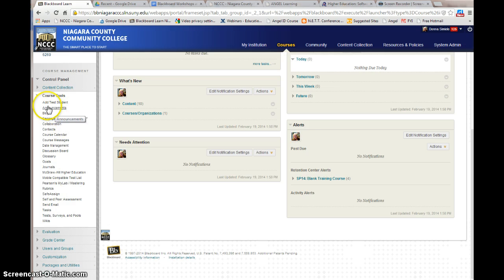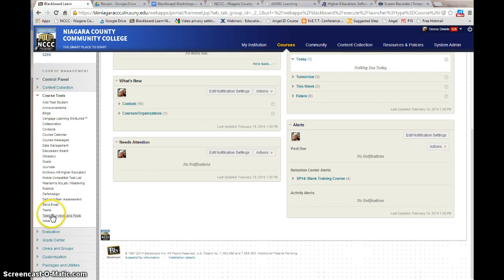In a previous video, I showed where you could go in and add a test student to your course. This is also where you're going to create tests and then deploy them in the course where you want them to be seen. If you have a test that you make, you'll have to go into the course and actually show it to students so they can take it.